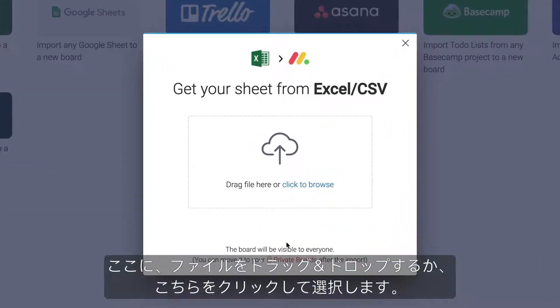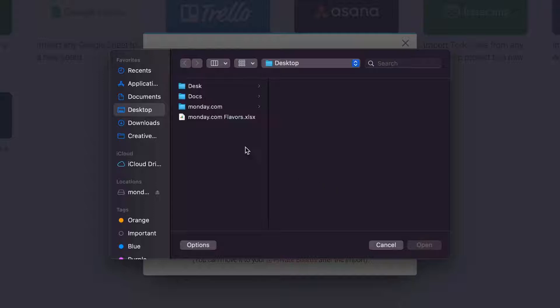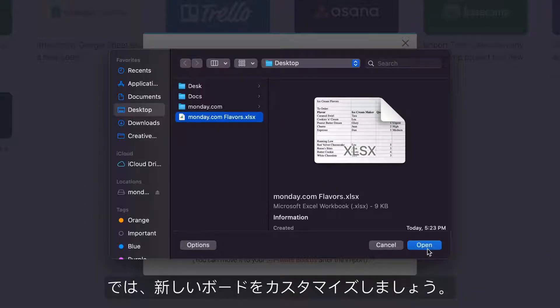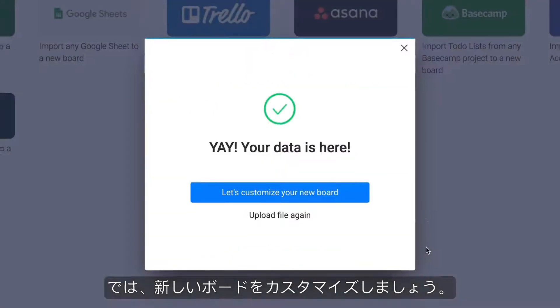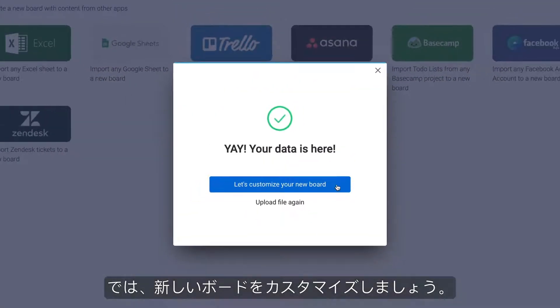Once here, either drag and drop your file or select it by clicking here. Now, it's time to customize your new board.